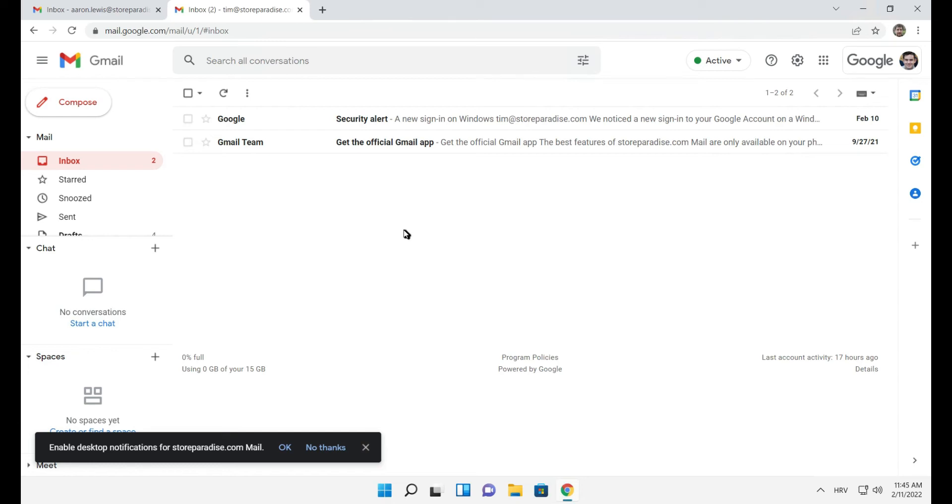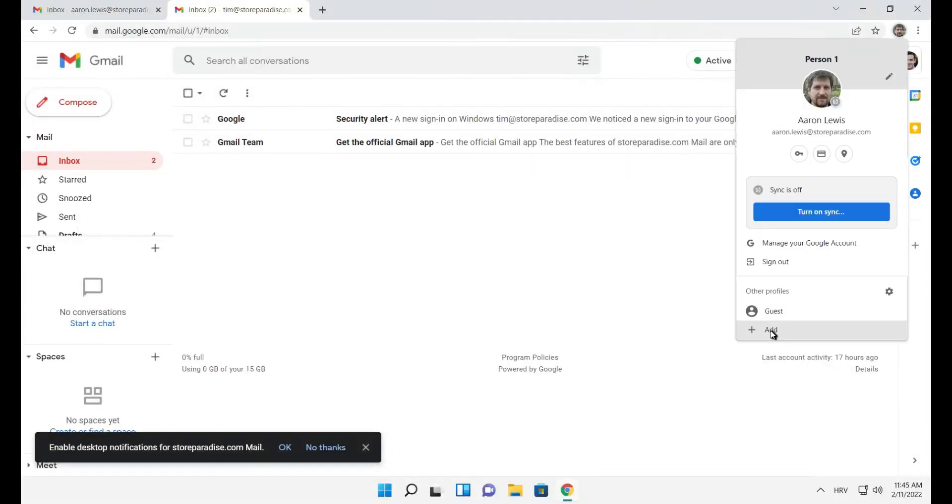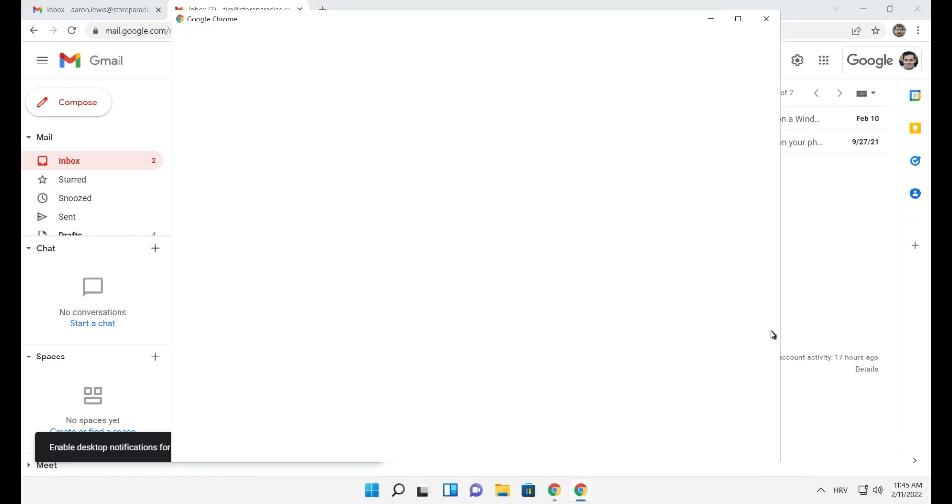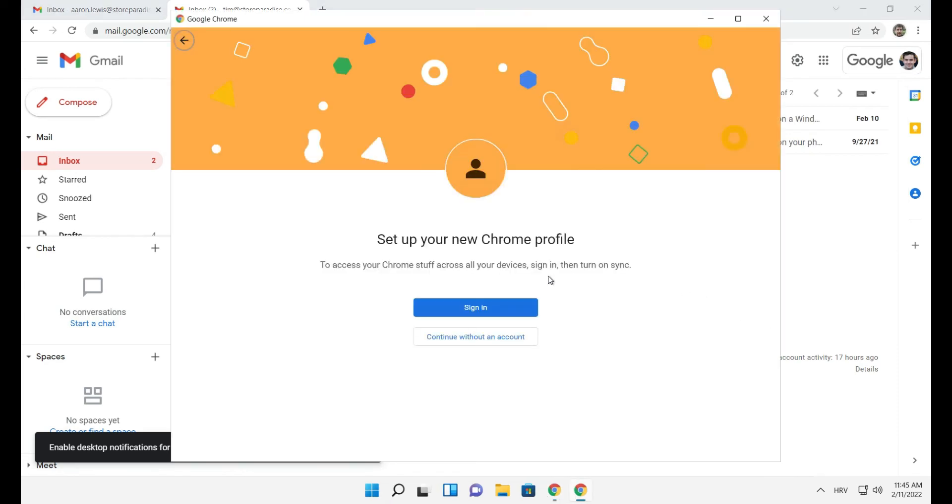To create a Chrome profile, click the profile icon at the upper right corner of your browser window. Select add and sign in with your account.